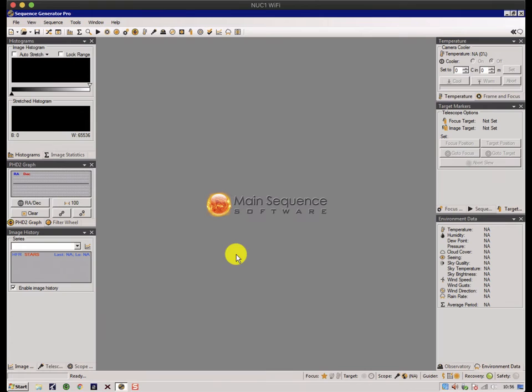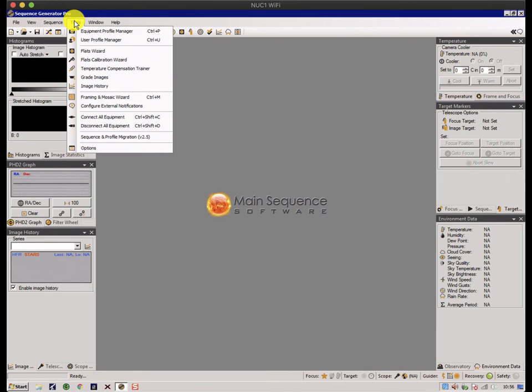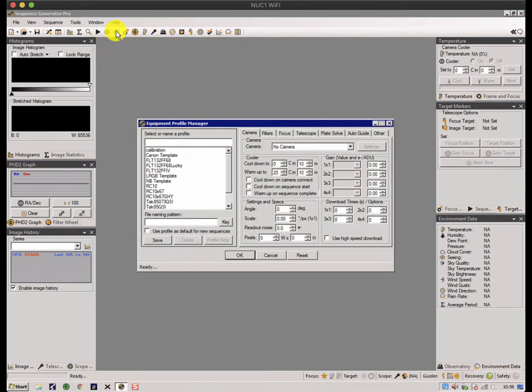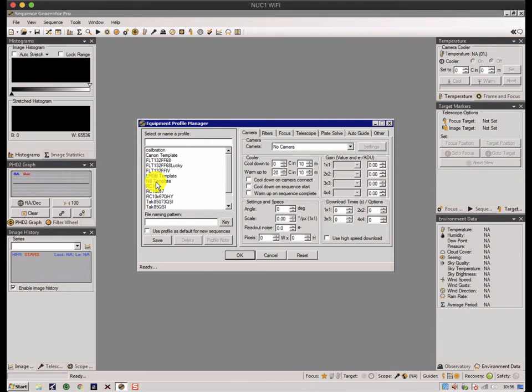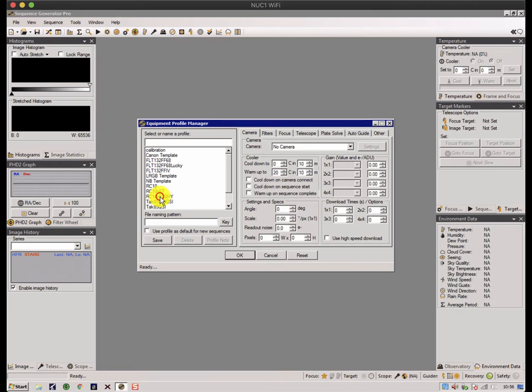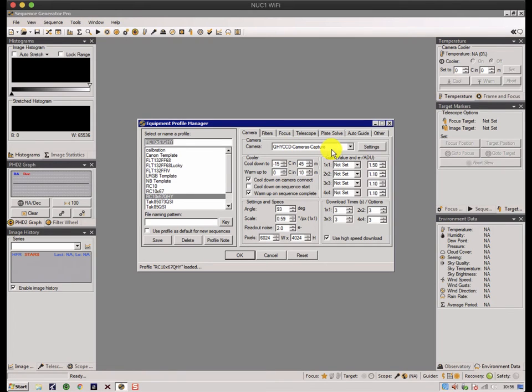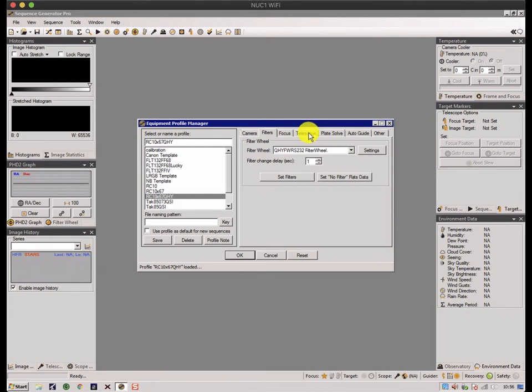That's the easy one. The more complicated one is the equipment profile manager, and this specifies in saveable configuration files what your equipment is and how it's set up. For instance, at the moment I'm using this configuration: I'm using a QHY CMOS camera and it does have a filter wheel even though it's a colour camera.